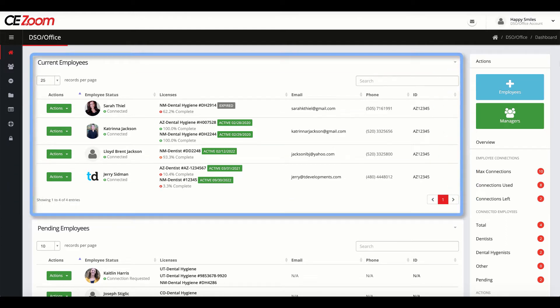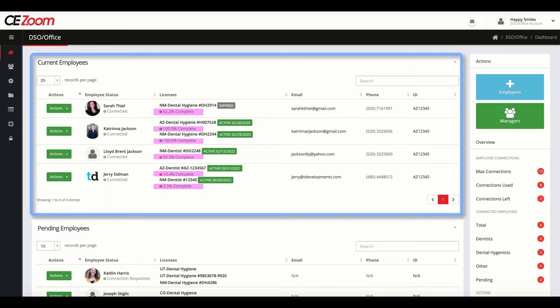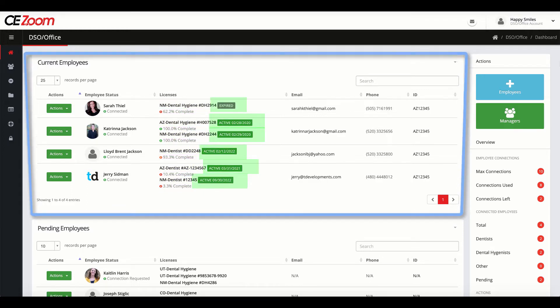Your office dashboard will display all the employees you have accepted connections with, displaying each licensure they hold, their CE compliance percentage for each license, and the current status of their license.